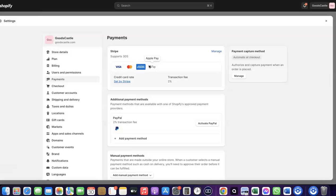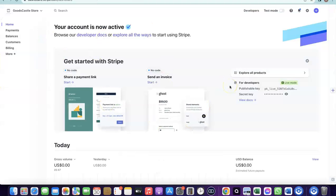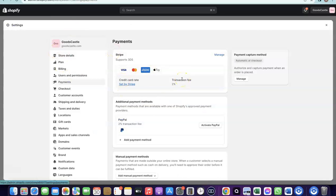With Stripe, you can target any international country and receive payment in any currency. Now, how do you create your own Stripe account to add it to your Shopify store? To set up your Stripe account, you need to set up a business in the US. When you create an LLC in the US, you get a tax ID called an EIN. Once you have your EIN, you can use it to set up a Stripe account and receive payment on your Shopify store.